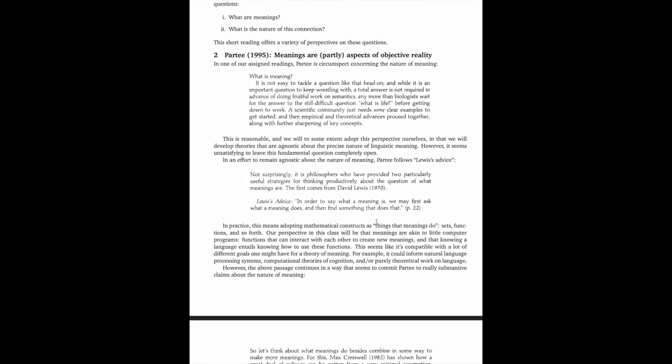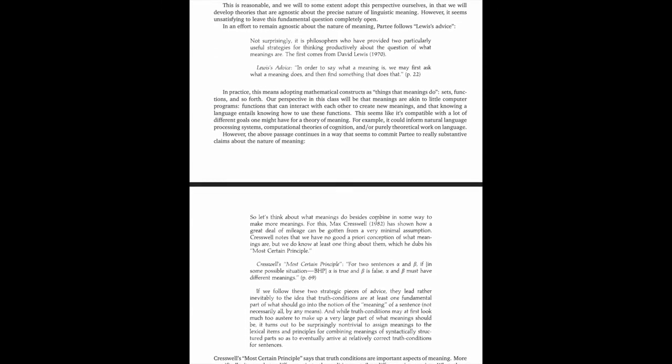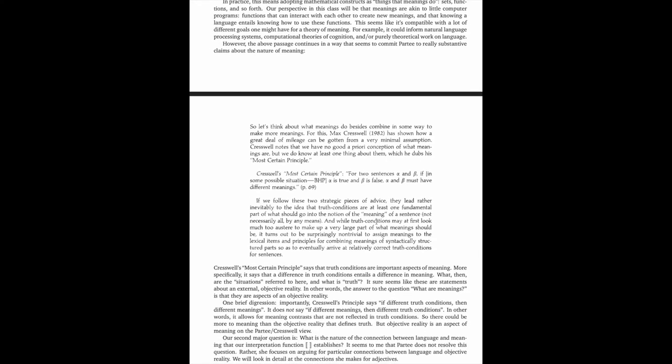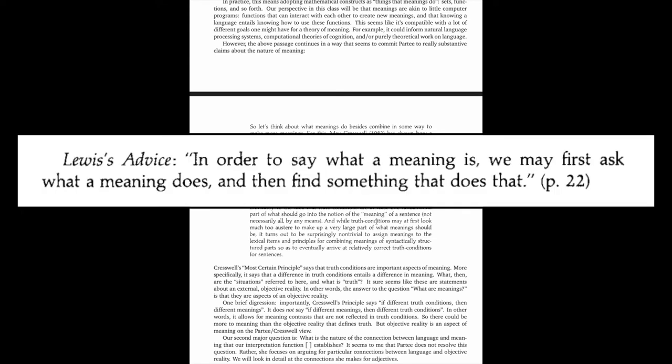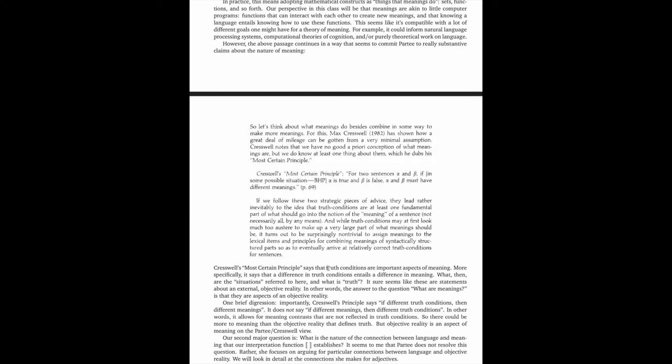In section two, we encounter our first excerpt. It's from the Partee reading that you're doing in parallel to this, and it explicitly takes the position that we should sidestep our two big questions and get down to work, at least on my reading. It does substantiate this a bit, though, with this piece called Lewis's Advice and a second principle called Cresswell's Principle. Together, these map out a theory in which we're going to use sets and functions to model truth conditions. And truth conditions will take them to be major components of the theory of meaning.